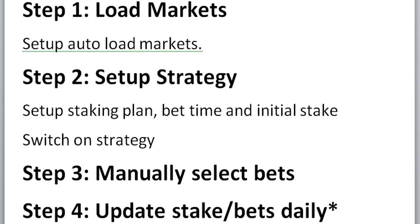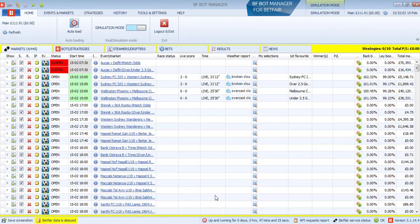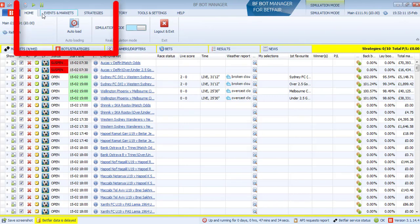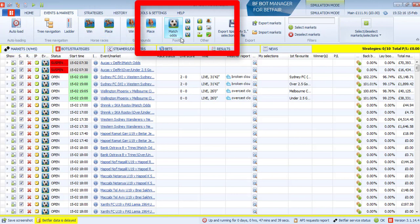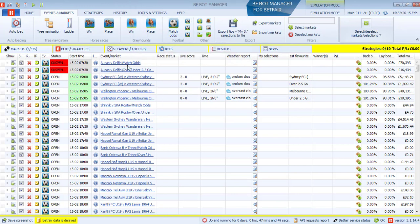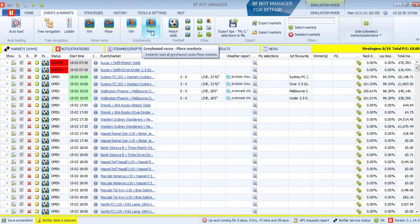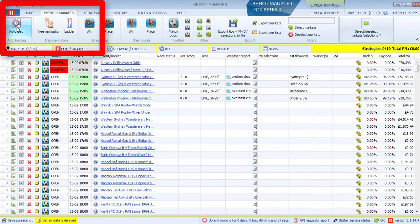So how do we use the BFBotManager with our Betaminic strategies? Well, step one is to load the markets. After you've logged into BFBotManager and you've linked it up with your Betfair account, you can buy different versions of BFBotManager. Some of them work with Betfair, some of them work with Betdaq. And then you need to link it up to your account. Once you've linked it up to your account, step one is to go to the events and markets. You can manually update the match odds markets, you can manually update the under or over 2.5 goals markets. You can do that manually the first time just to see them coming up and then you'll get a list like this.